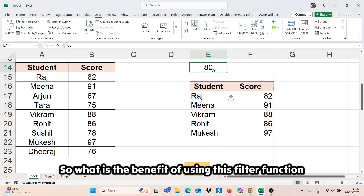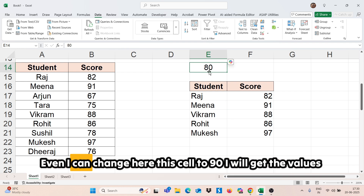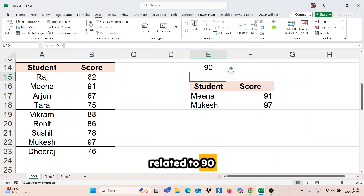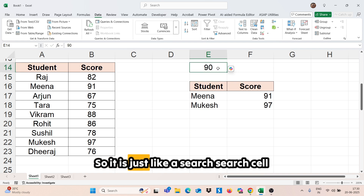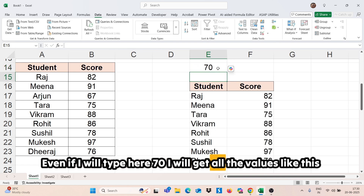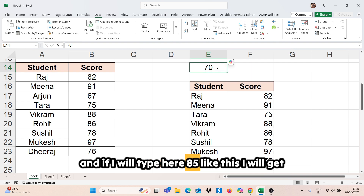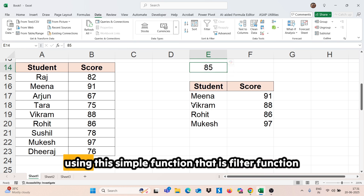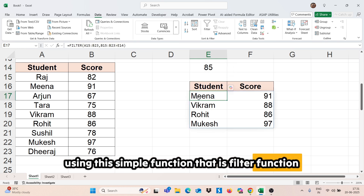The benefit of using this FILTER function is that I can change this cell to 90 and get values related to 90. If I type 70, I get all values like this. If I type 85, I get those results. This is how you can make it a dynamic search cell by using this simple FILTER function.